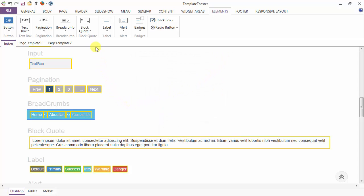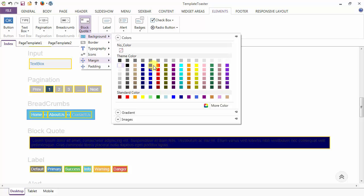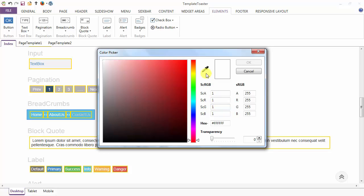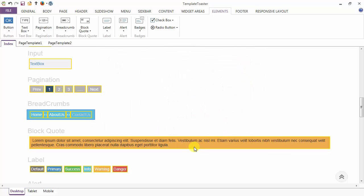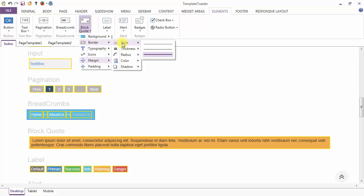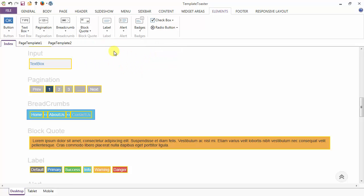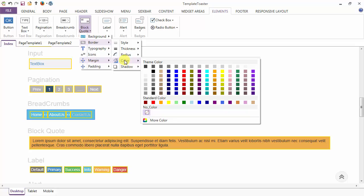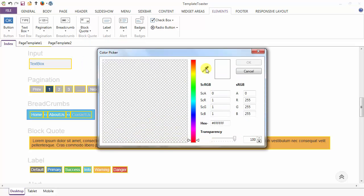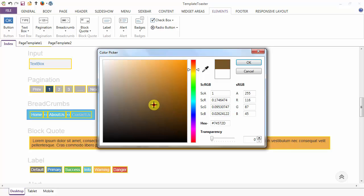That's all with the design of breadcrumb. Next is our block codes. Under block code you have the background option — you can select any background color from here or go to more and use the dropper. Click OK and the background of the block code is changed. After the background option you have the border option — style it to be dotted, dashed, or solid — thickness one pixel, then radius option for the border and color of the border.